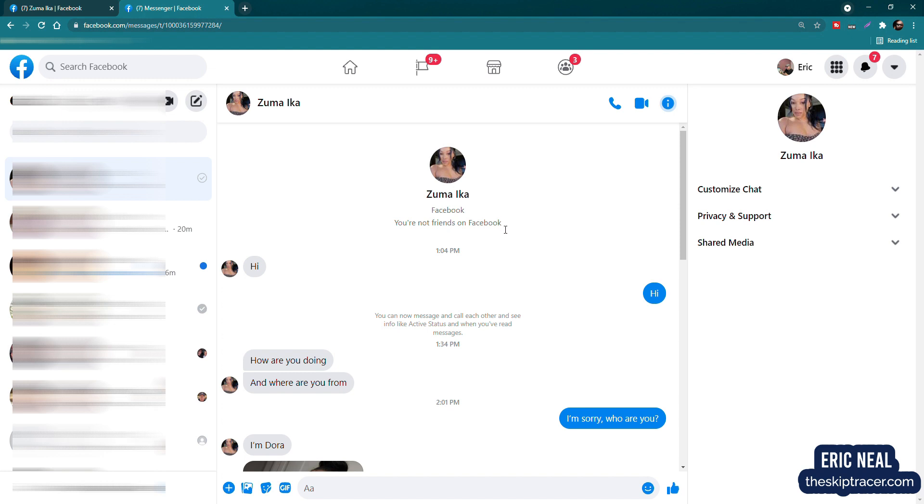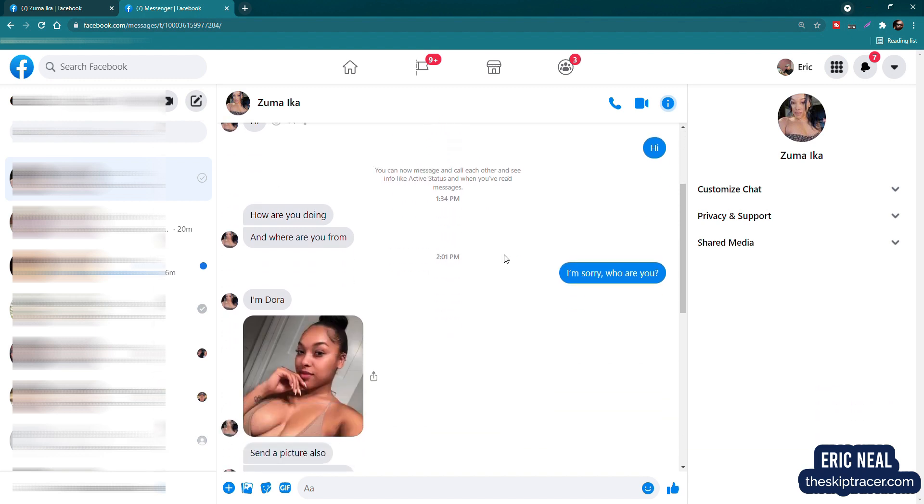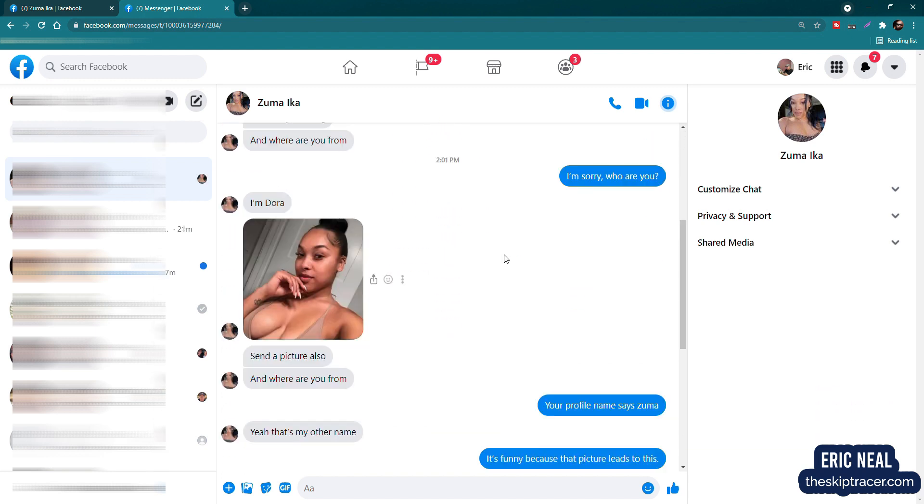We introduce ourselves. She says, how are you doing and where are you from? And I'm a little confused because it's not every day that a beautiful woman named Zuma sends me a message. So like an idiot, I don't know where to go in this conversation because it's just been a while since I flirted. So I said, I'm sorry, who are you? She says, I'm Dora. I didn't even have to ask for the picture. She just sent it.